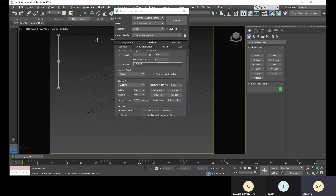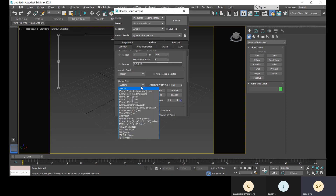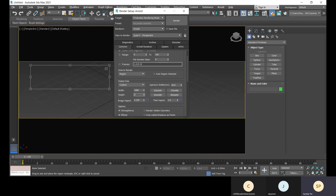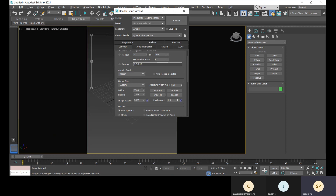Suppose you want only this particular area to be rendered - you set the region accordingly. For output size, you can define it as per the ratio. There are some pre-settings available, or you can go with custom and set your own values, such as 1980 by 2700. This is how you set the output size.